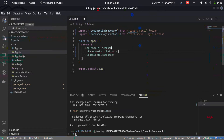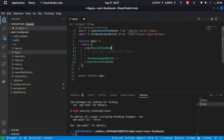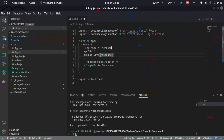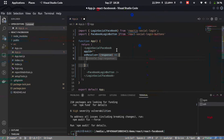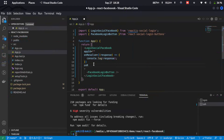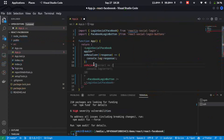Add a LoginSocialFacebook component with a FacebookLoginButton as a child. This component takes several props. The first is appId — leave it empty for now. The second is onResolve, a function that receives a response, which we'll console.log for now. The third is onReject, a function that receives an error, which we'll also log.